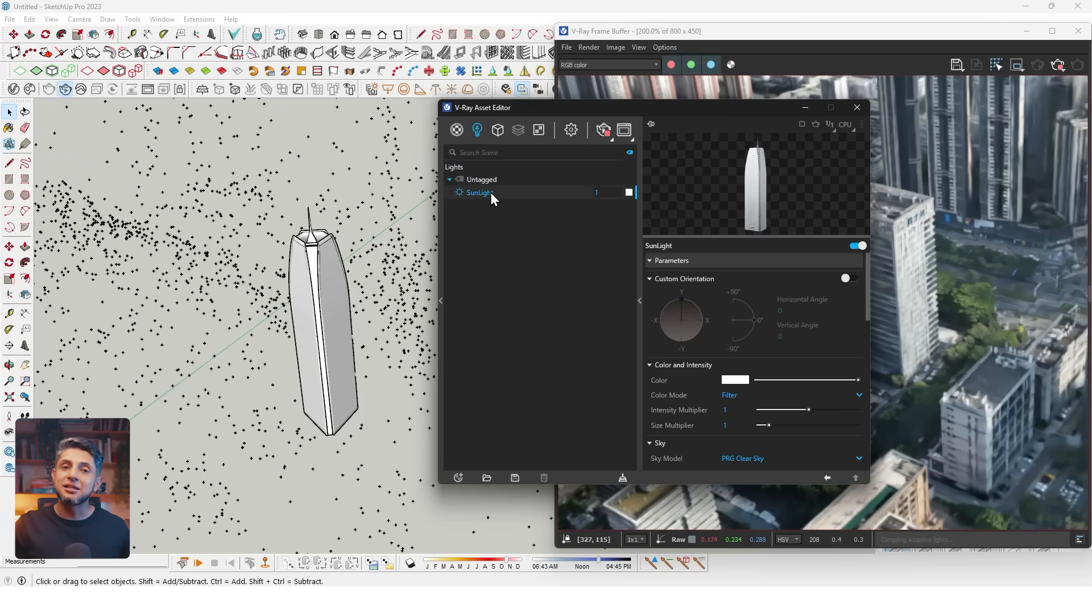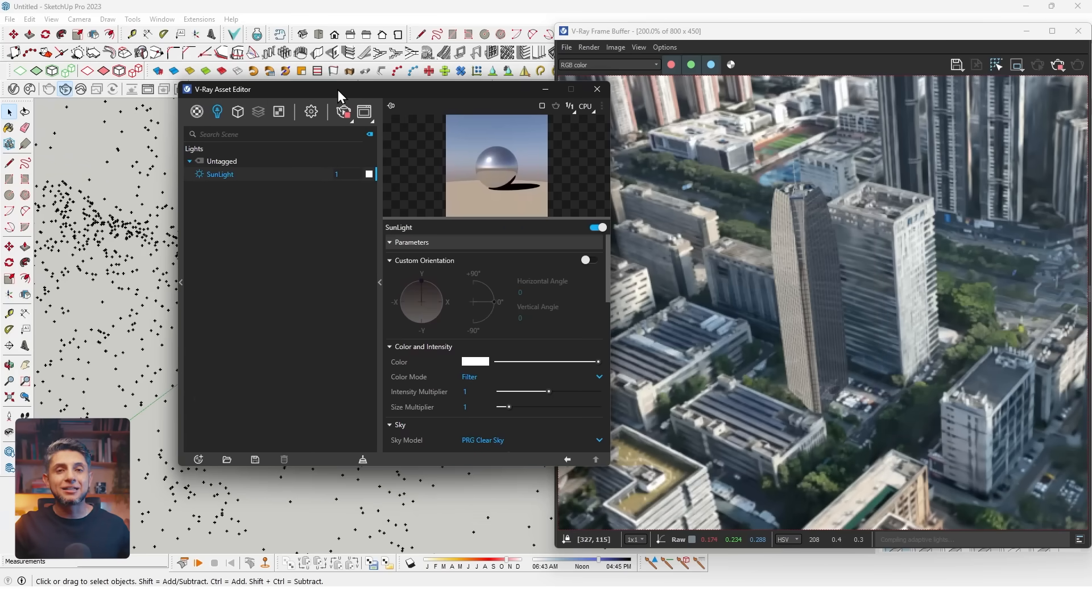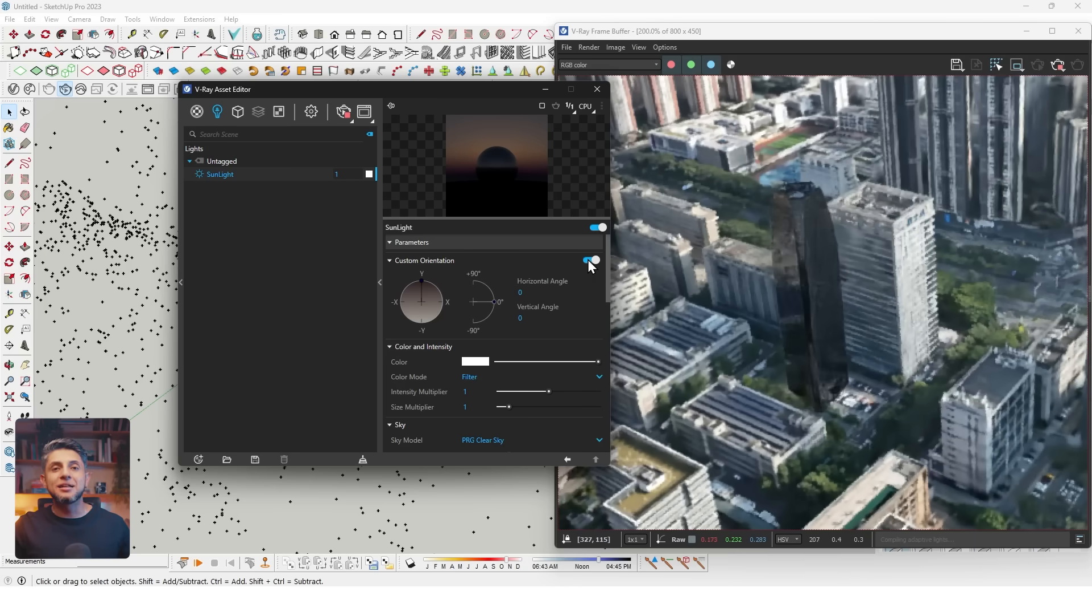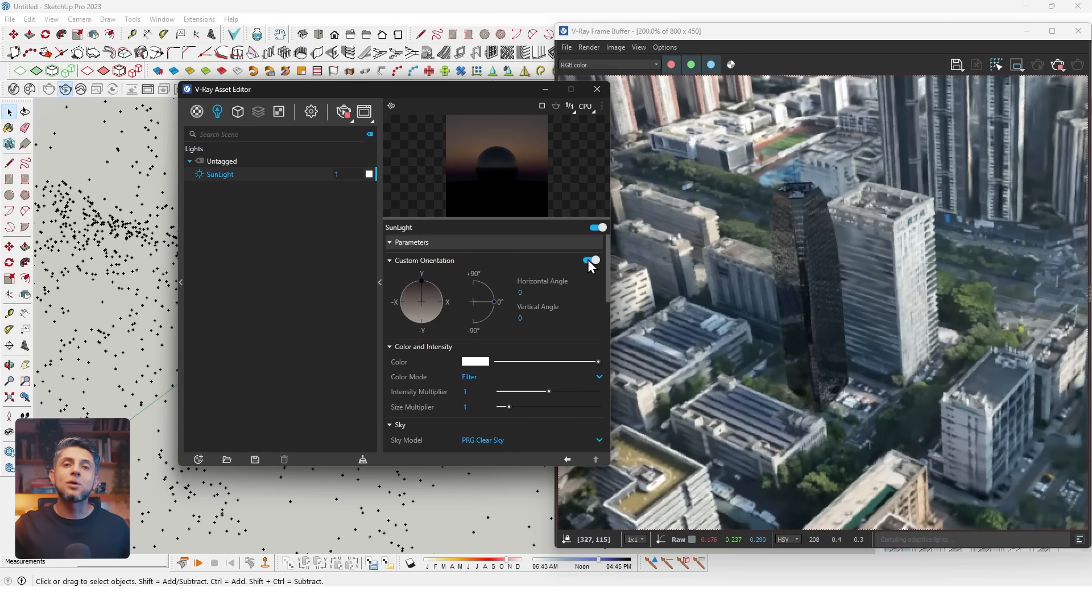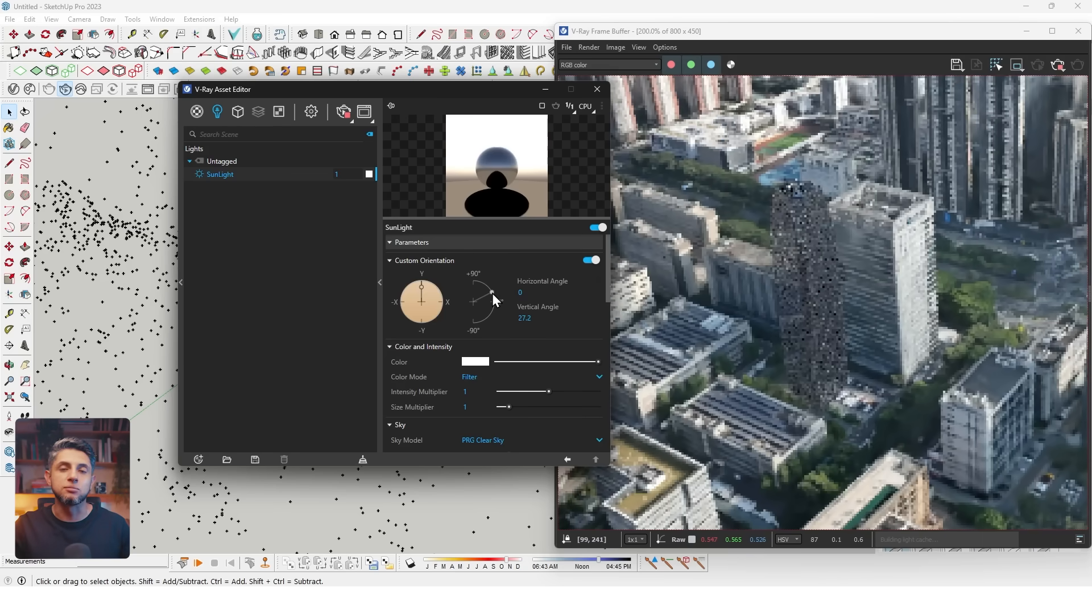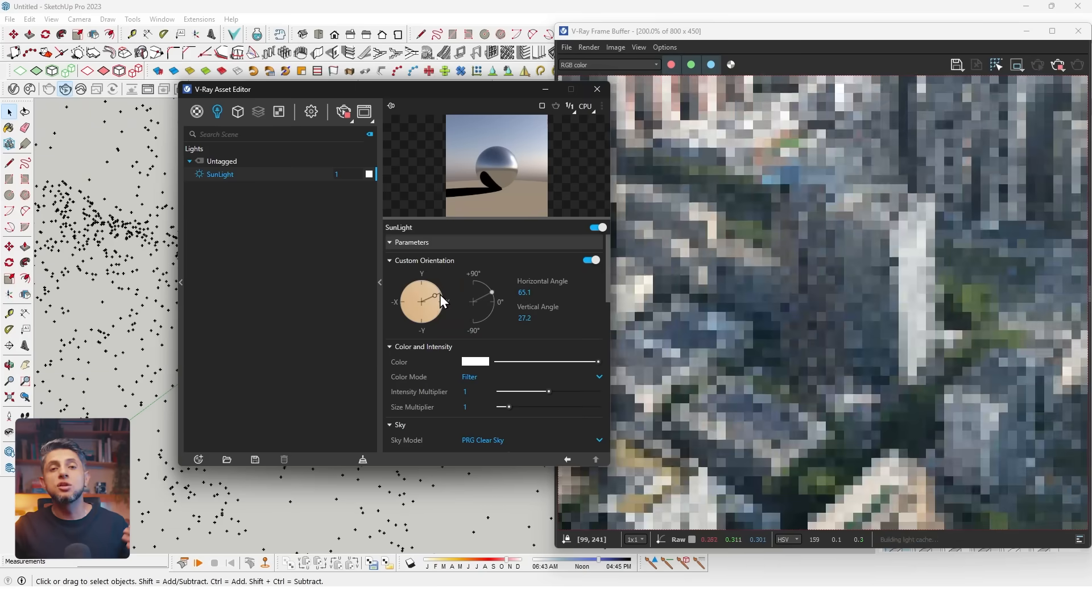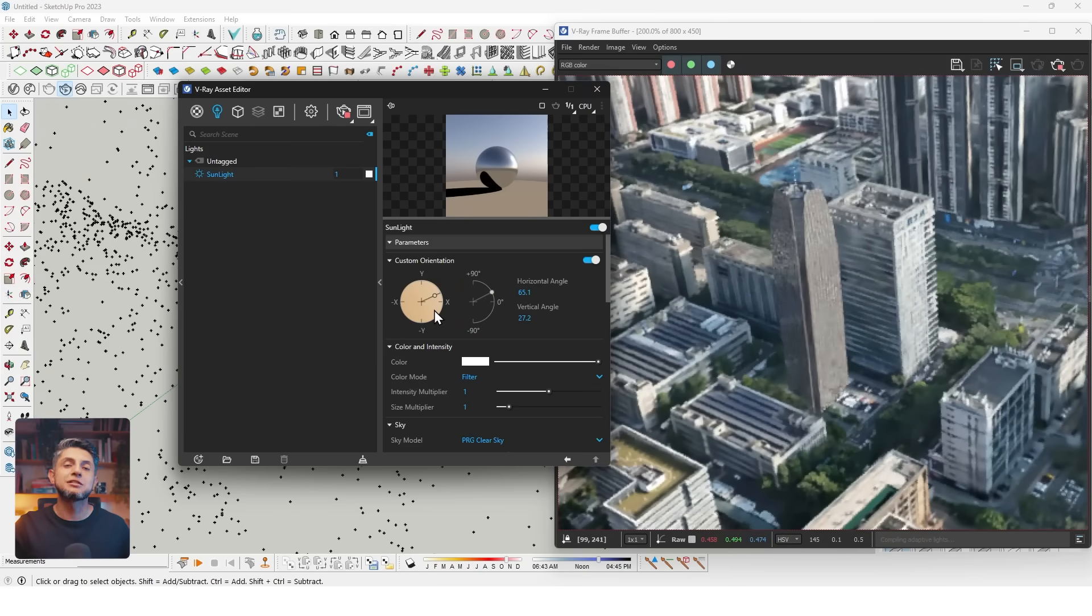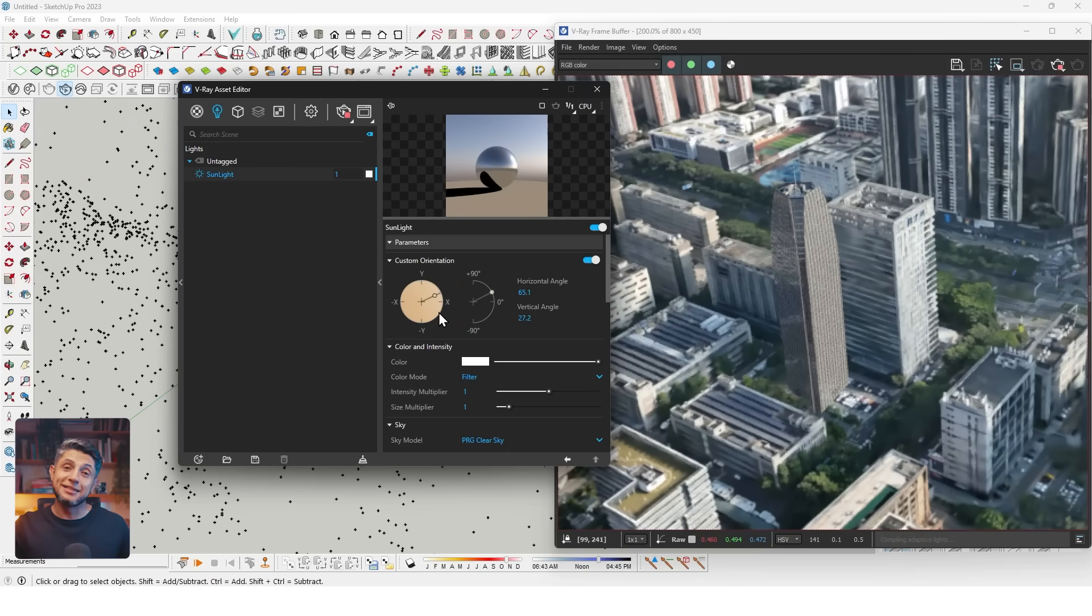I'll go to the Asset Editor, click on the light icon, select the sunlight, activate custom orientation. We can see the sunlight is coming from the right side with hard shadows on the left. I'll adjust the sun and try to match it as best as possible. This looks much better.